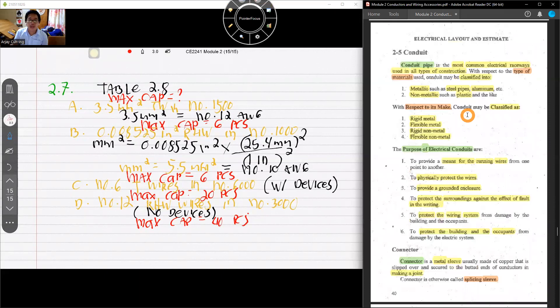That ends Part 3 of Module 2. In Part 4, we will discuss conduits. Thank you for watching and see you in the next video where we continue with conduits.